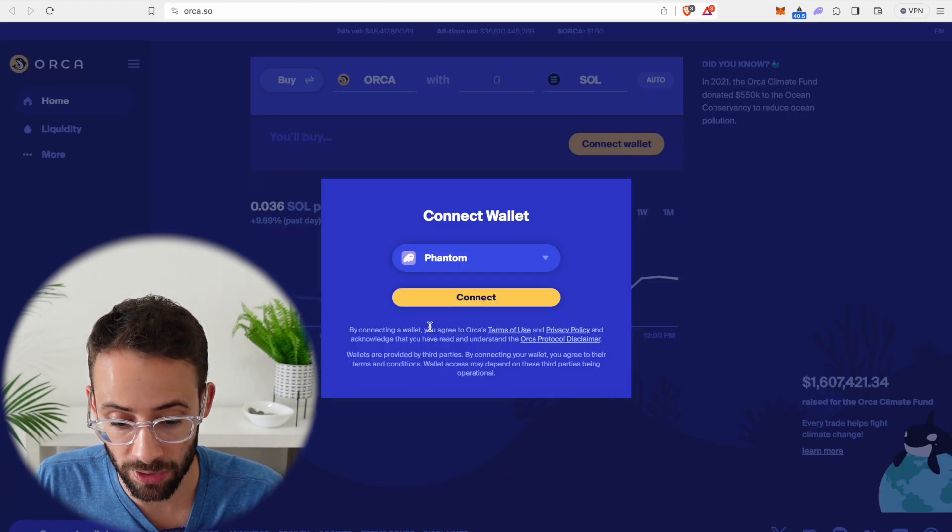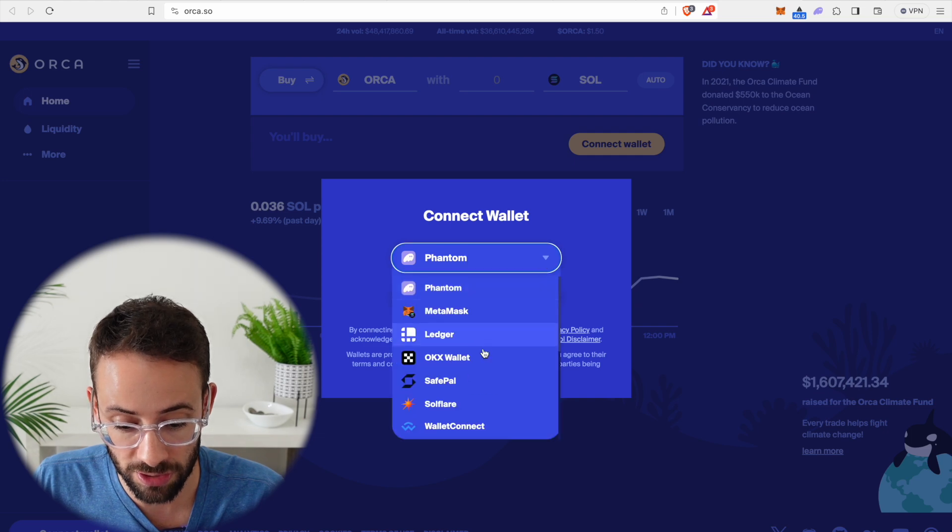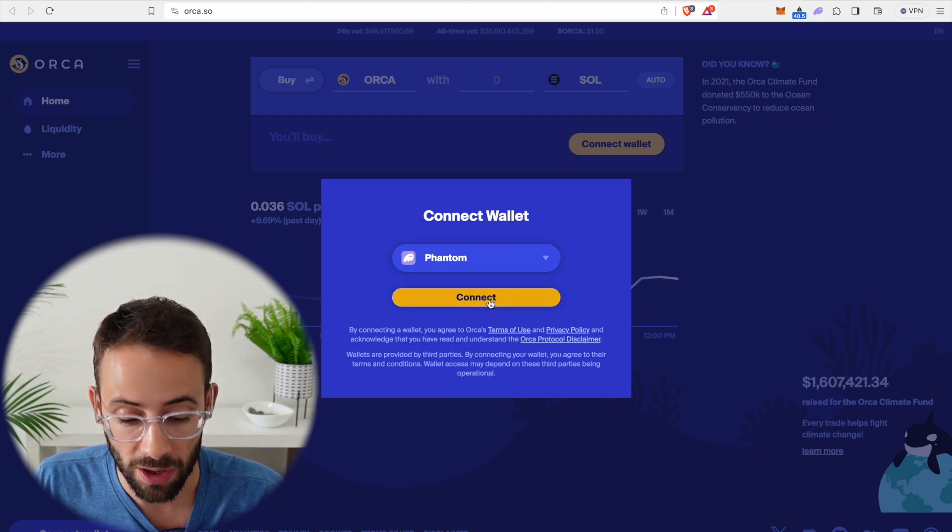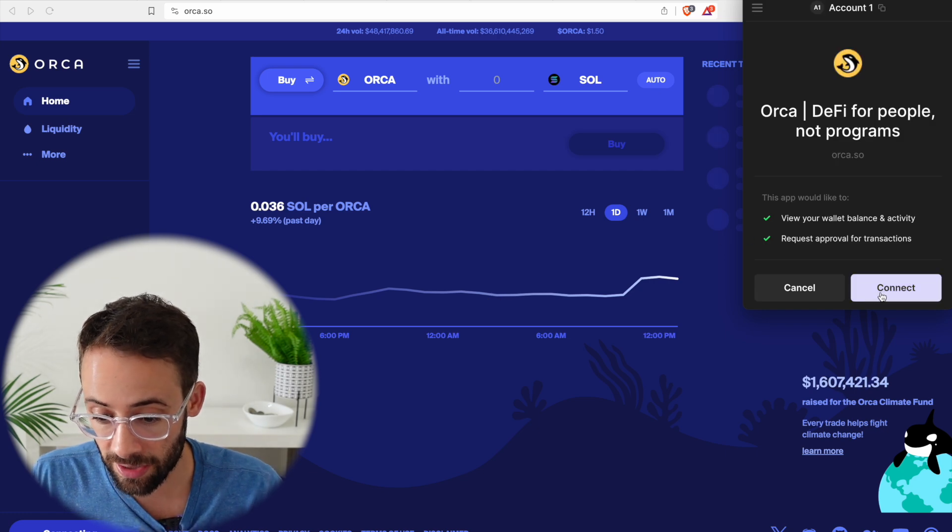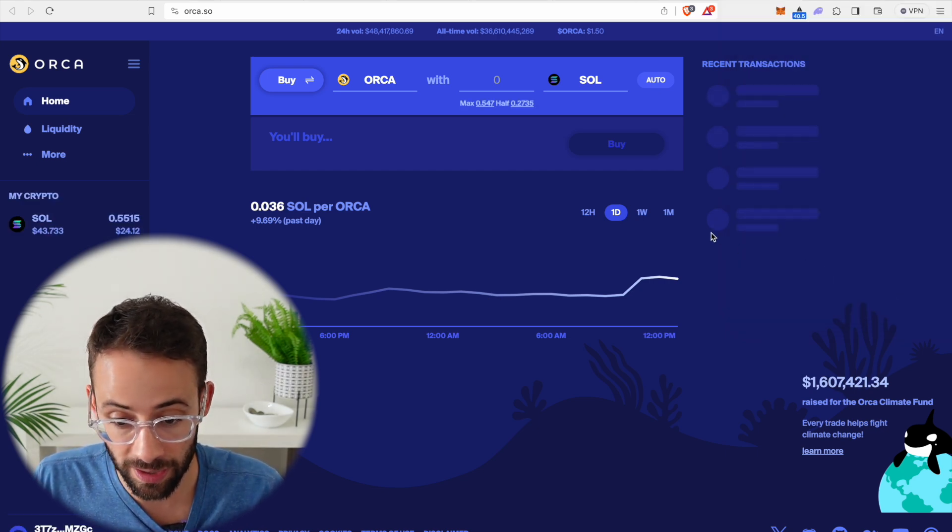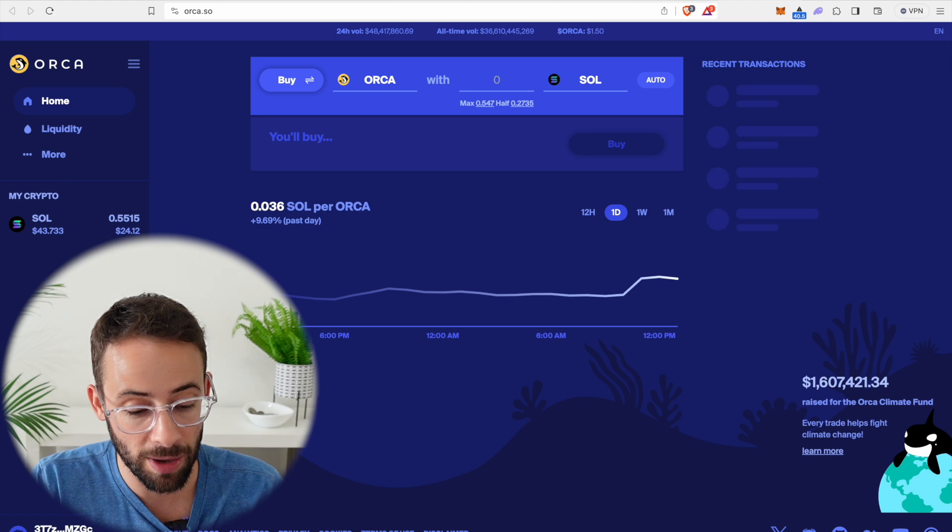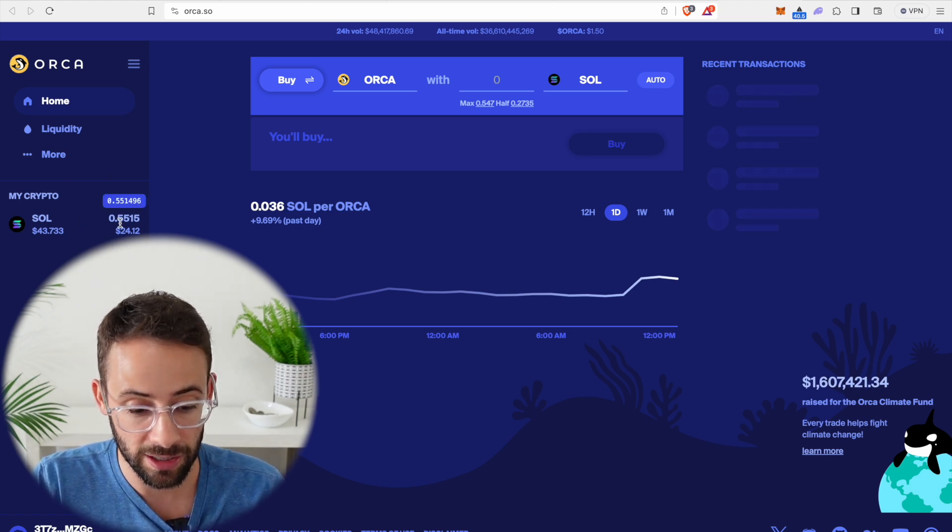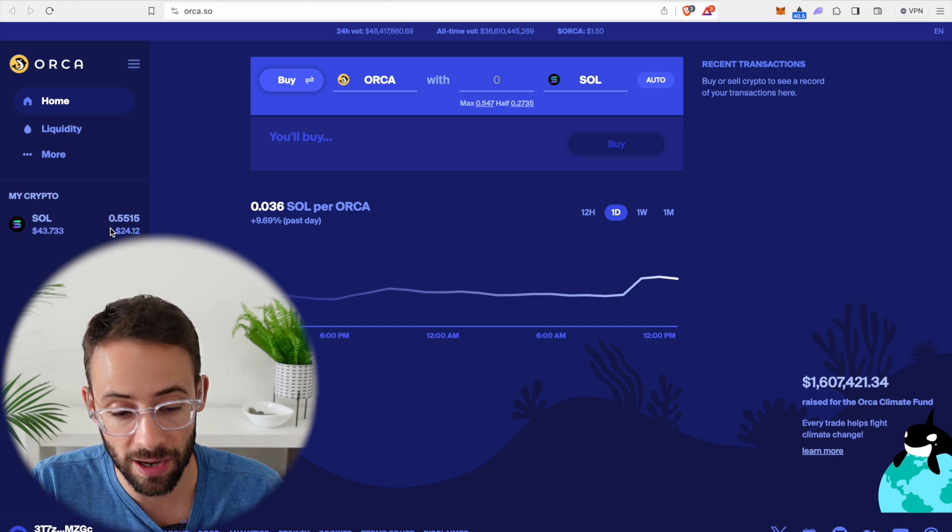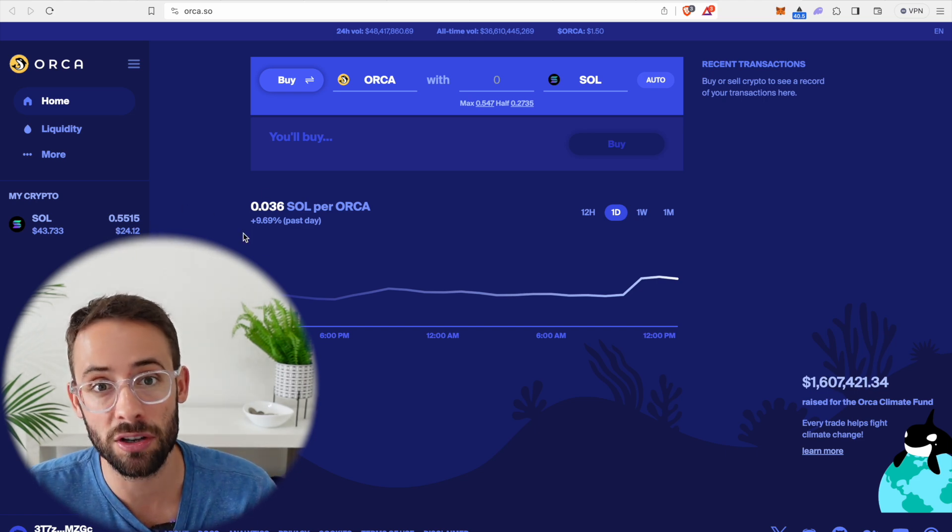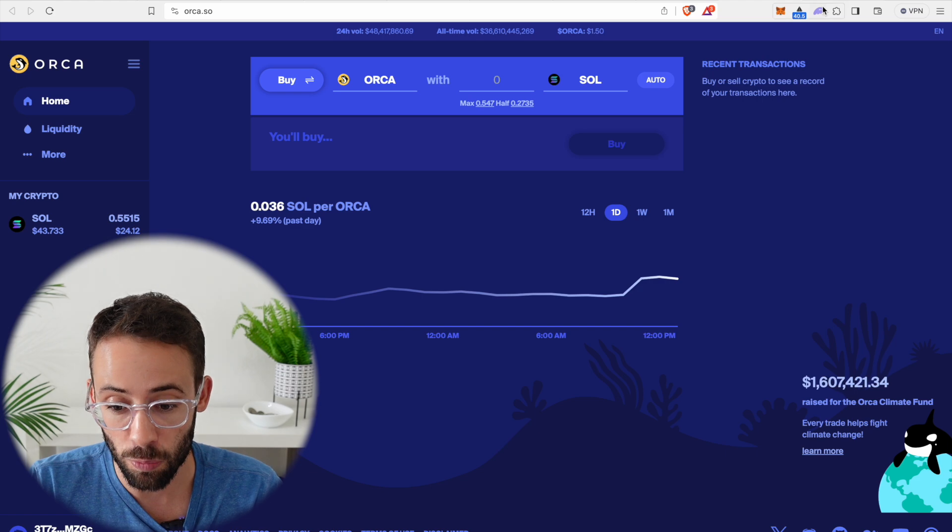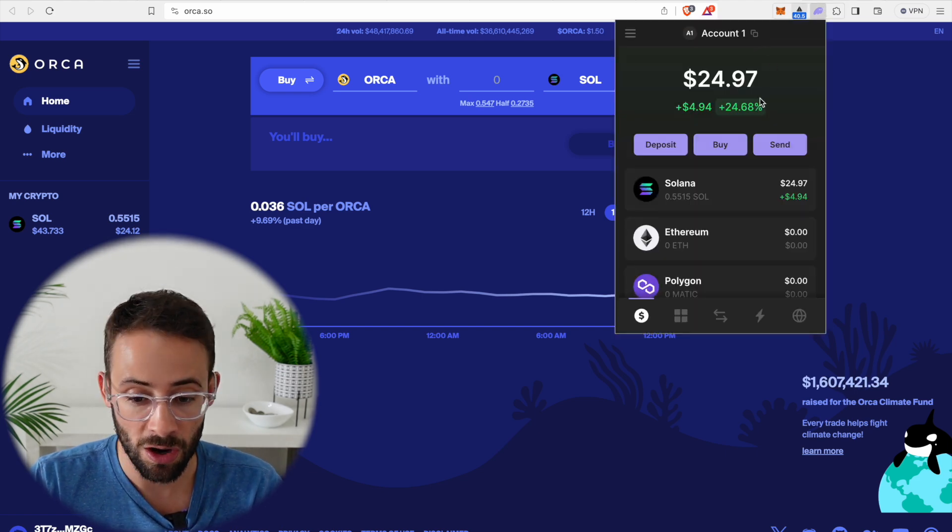And then it's going to ask us if we want to connect our Phantom wallet. We can use different wallets, but obviously this is a Phantom tutorial. We're going to hit connect and then approve it in our wallet. And now we are connected and it automatically recognizes how much Solana we have in our wallet. And we can use this now to interact with the application.